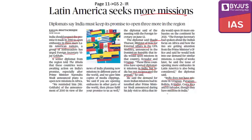India does not have missions in Uruguay, Paraguay, Bolivia, Ecuador, Costa Rica, or El Salvador, though these countries have missions in India. This topic is highlighted because Prime Minister Modi recently visited Africa and promised to open 18 embassies on that continent by 2021, raising the question of why earlier promises remain unfulfilled.